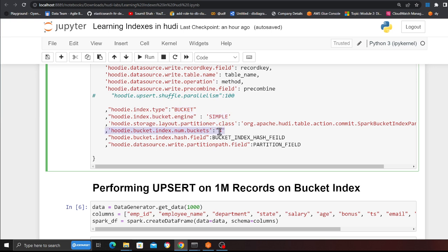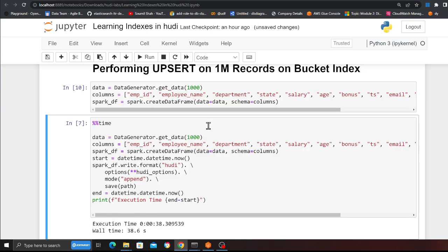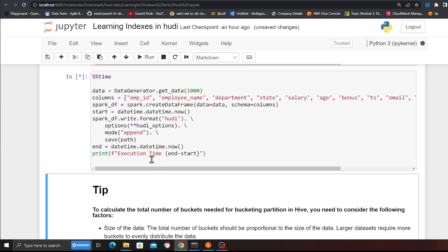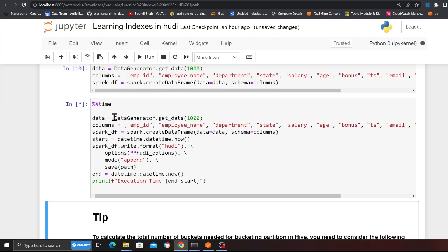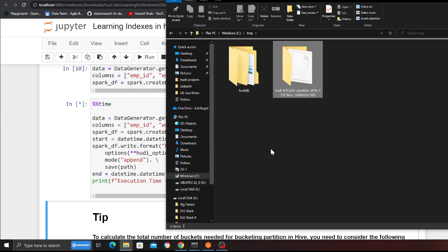Here are the settings: 'hoodie.index.type' as BUCKET, 'hoodie.index.bucket.engine' as SIMPLE, then I'm defining the number of buckets as four — you can change this number; by default if you don't provide it, it's four. I'm specifying the column on which to perform the hashing as 'state', and partitioning by year. I'm generating a thousand data points and performing an insert into my data lake, which is running locally. Let me go quickly to the temp folder where my data lake is.